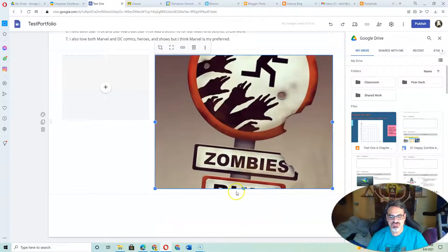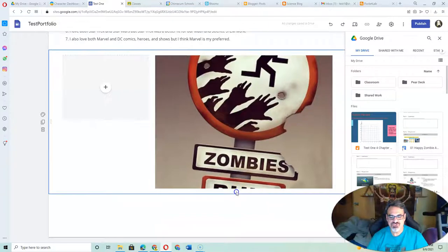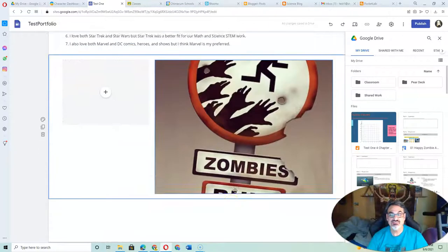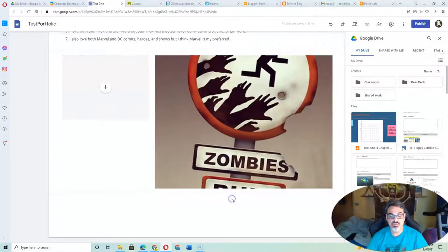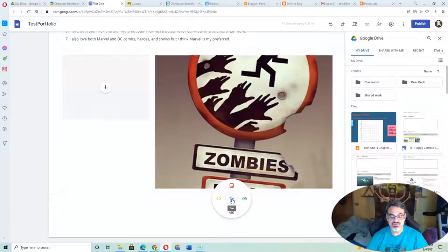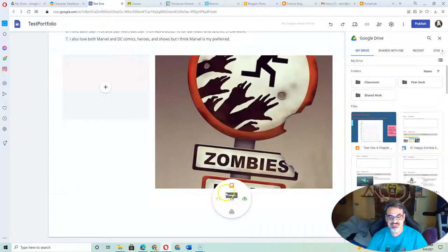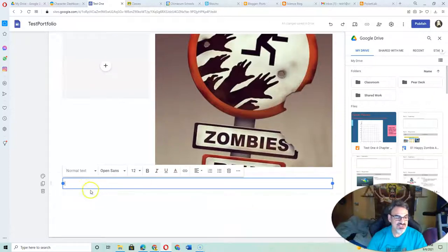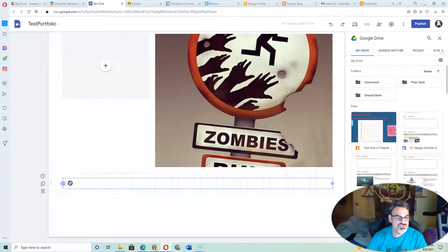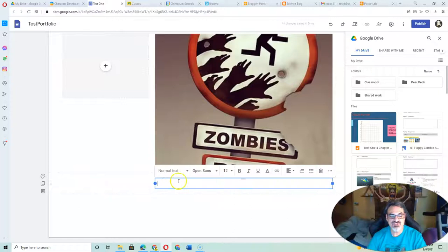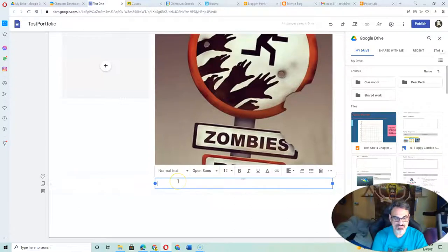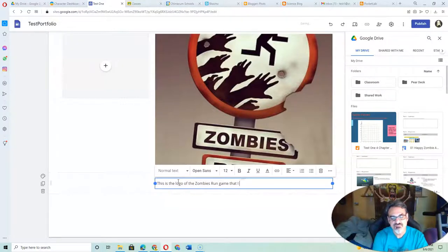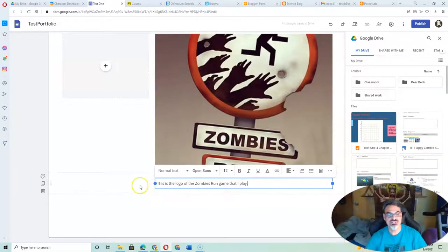Whenever you put an image, make sure you include a caption explaining why it's there. I'm going to double-click and access the menu from there. I'll put a text box and shrink it so it fits where you want it. This is the logo of the Zombies Run game that I play. Just like that.